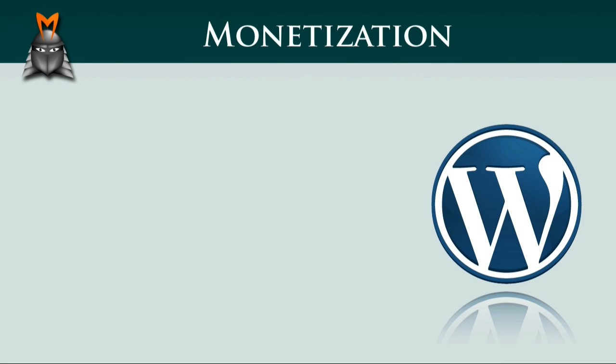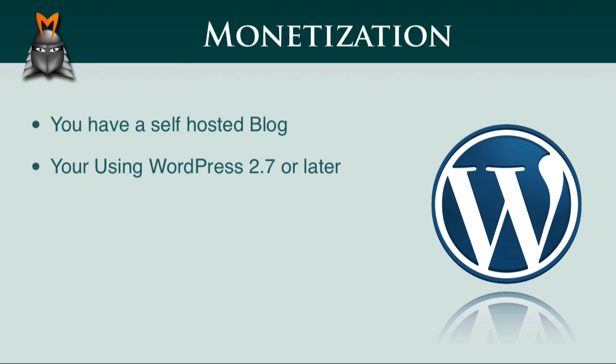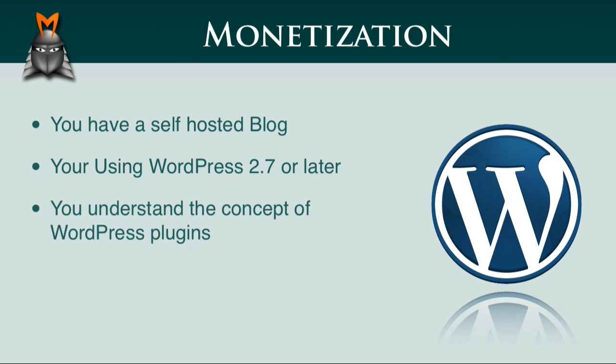Now in this video, I'm going to make three assumptions. One, that you have your own blog that is hosted on your own server. Two, that you're using either WordPress 2.7 or later. And three, that you understand the concept of WordPress plugins.